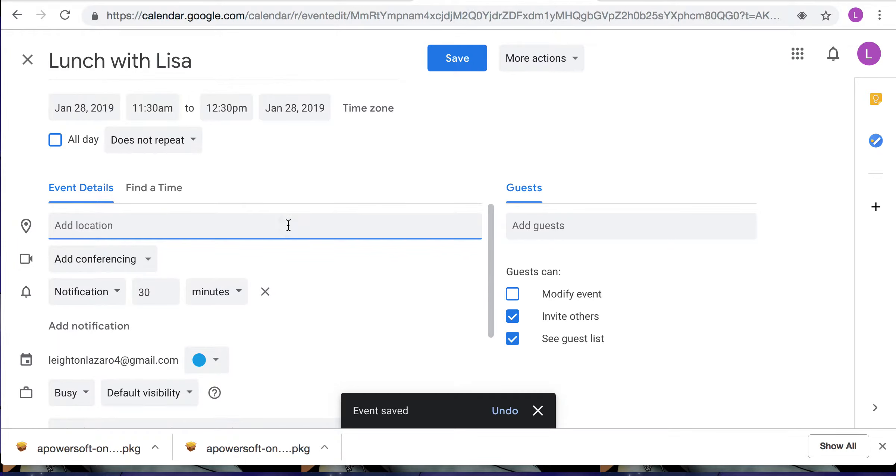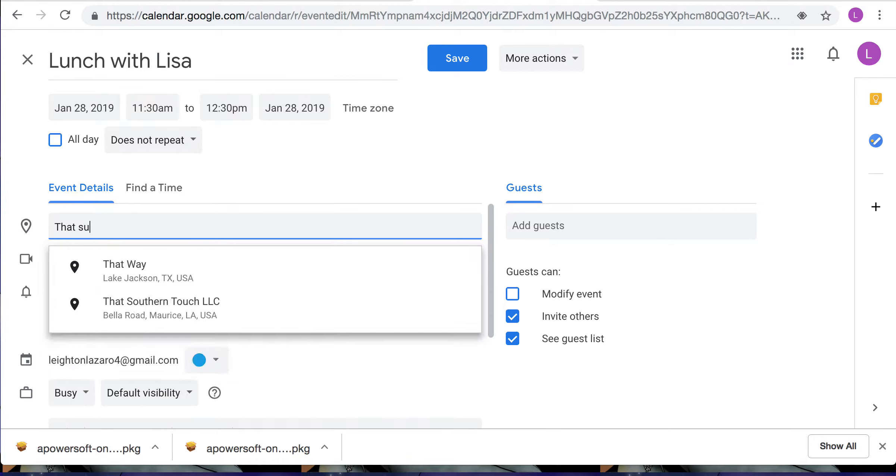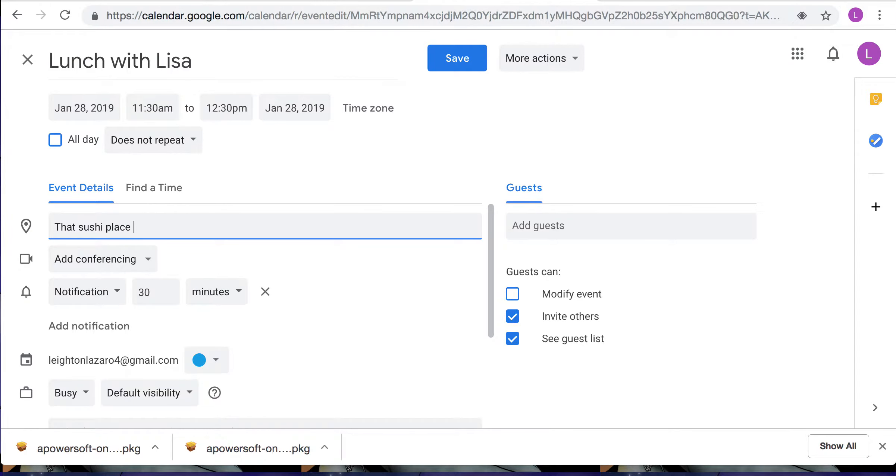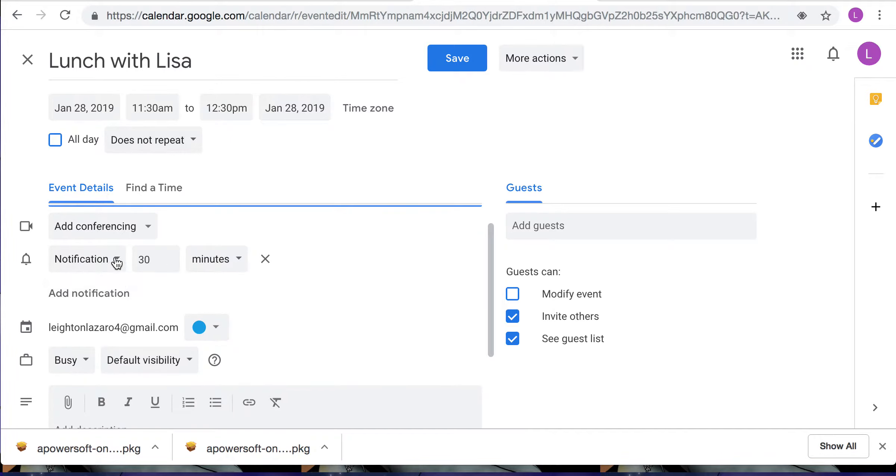So I will say that we're gonna go eat at that sushi place. You can add whether or not you want a notification and maybe if you want a reminder so that you don't miss the event that you are adding in your calendar.